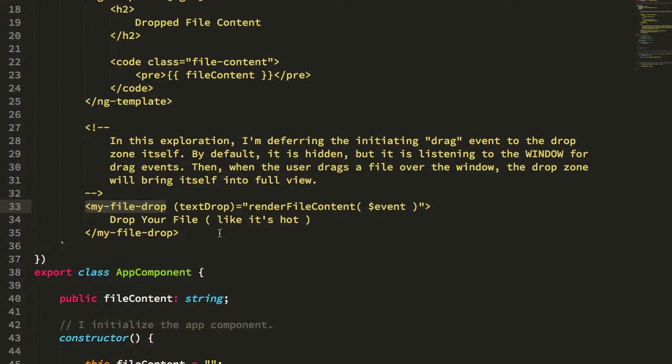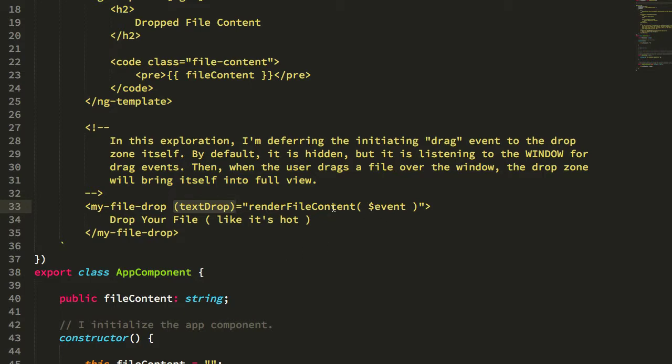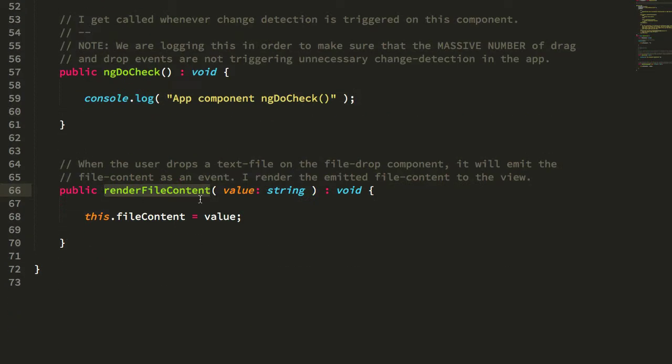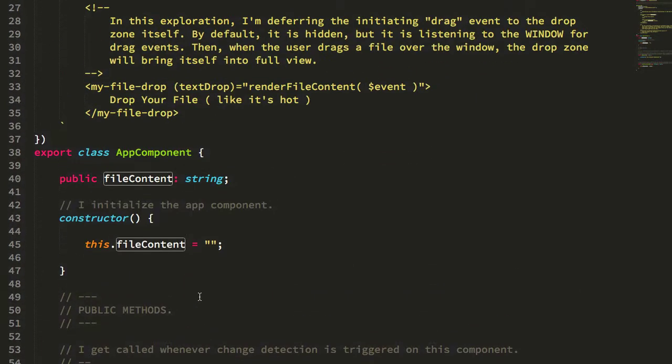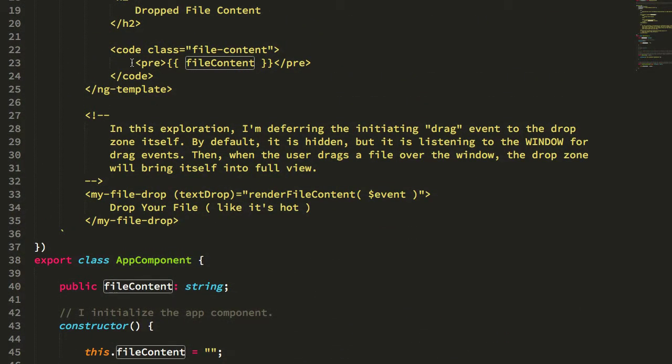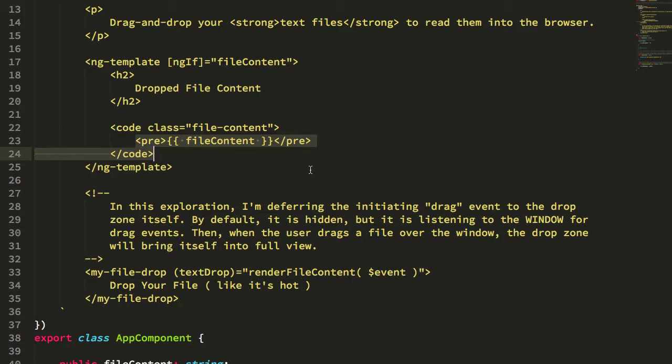The file drop component for the sake of this demo manages the entirety of the drag and drop event lifecycle and simply emits a text drop event with the content of that file. I then take that content and save it here into the view model so that I can render it on the page. Essentially I'm allowing the file drop component to exist in the application at all times and then manage its own visibility within the browser viewport.